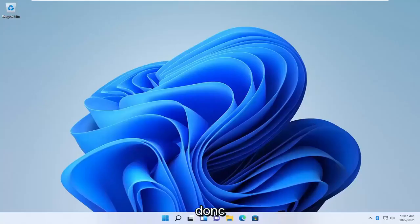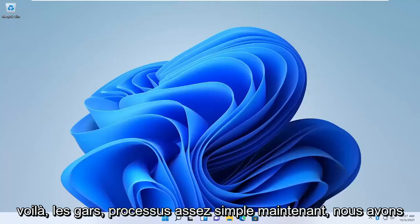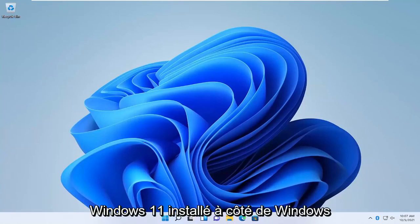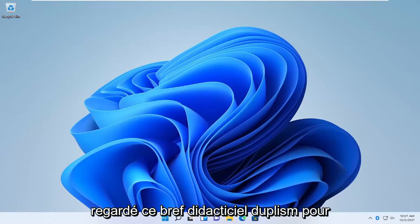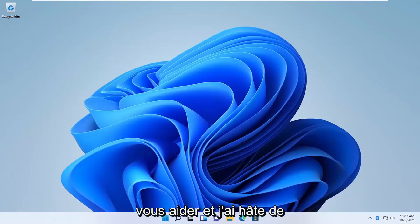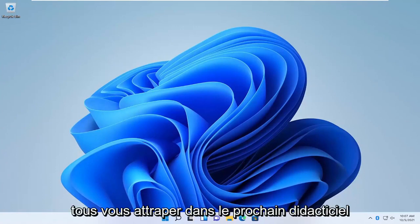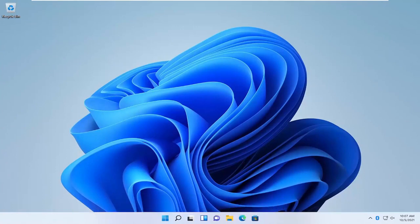There you go guys, pretty straightforward process. Now we have Windows 11 installed alongside Windows 10. As always, thank you guys for watching this brief tutorial. Hope it was able to help you out. I do look forward to catching you all in the next tutorial. Goodbye.